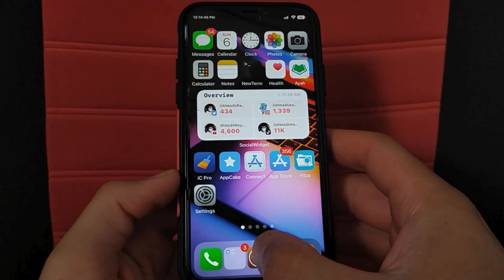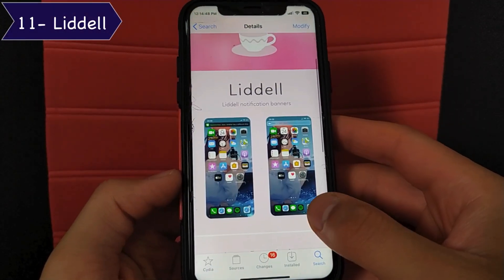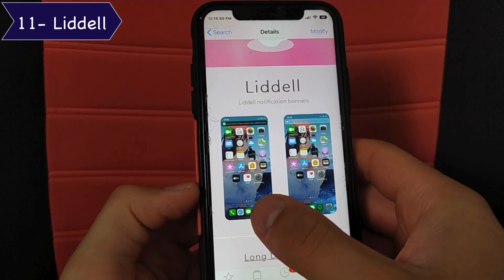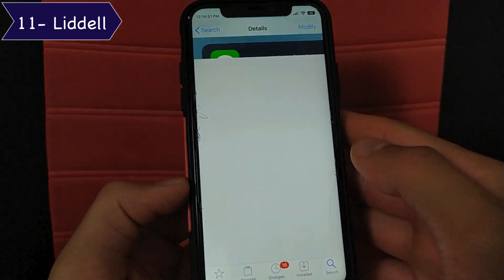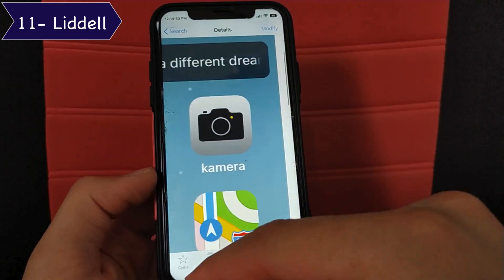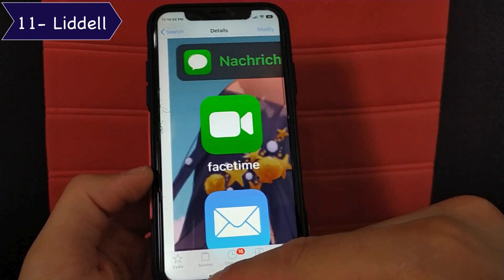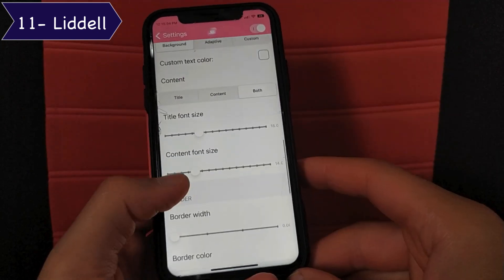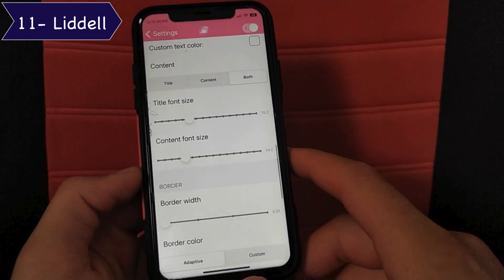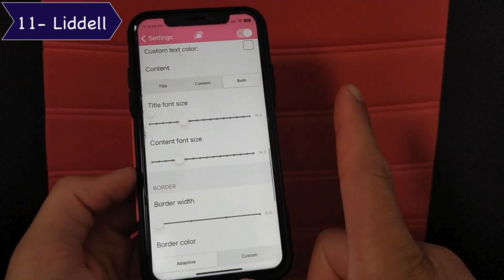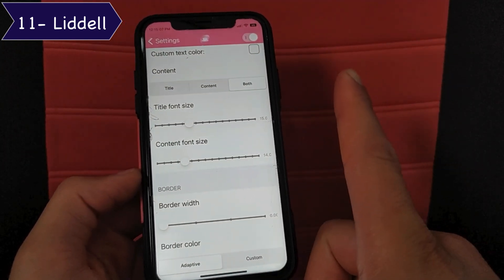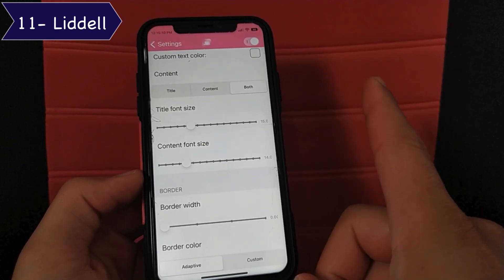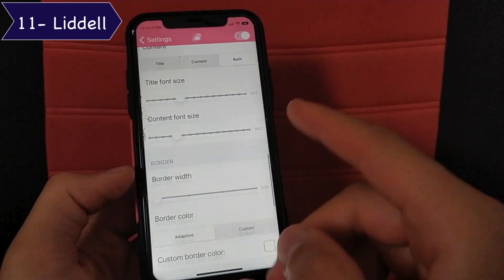The next tweak is Lidl. Lidl is another take on miniature notification banners on iOS and it's one of the most customizable options out there. Watch the linked video in which I explain how this tweak works and how to change the notifications.